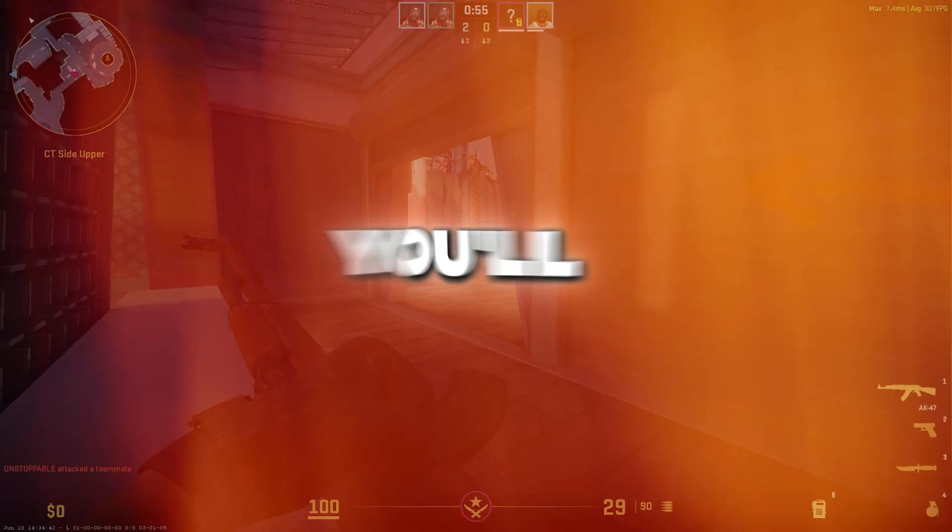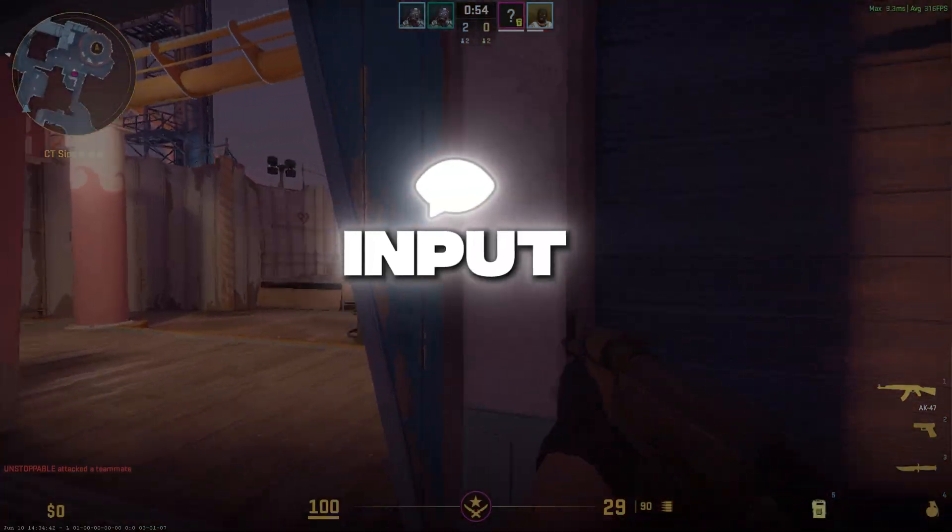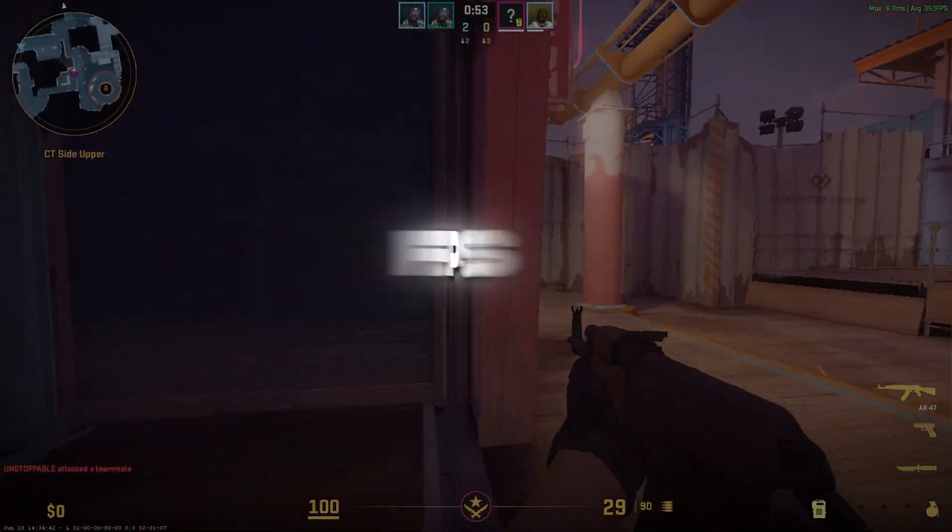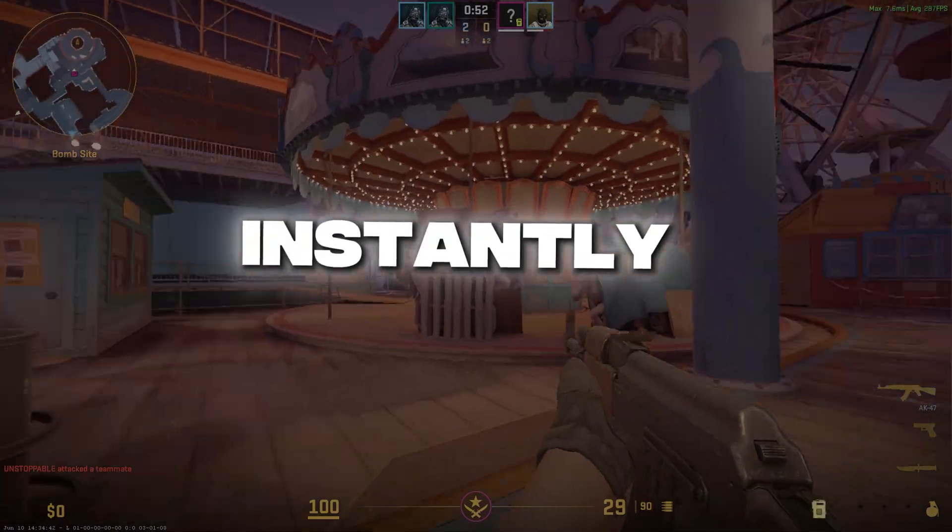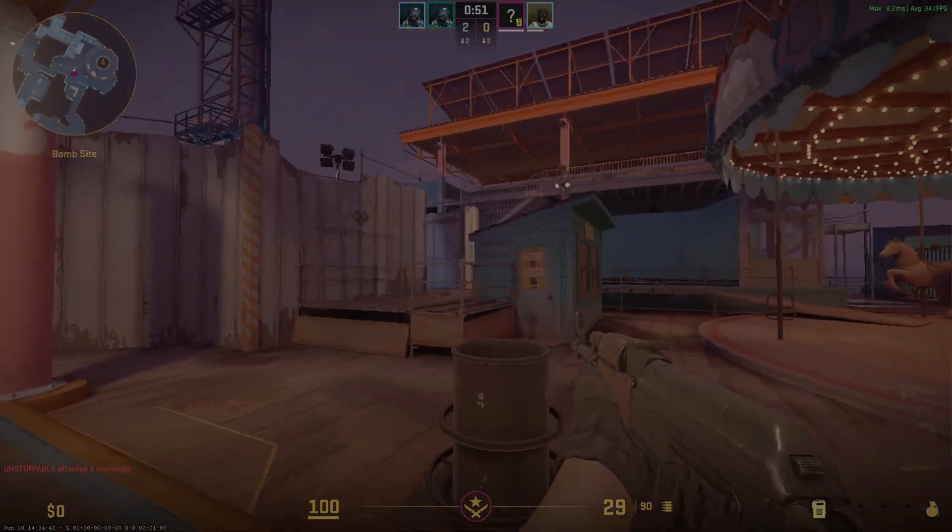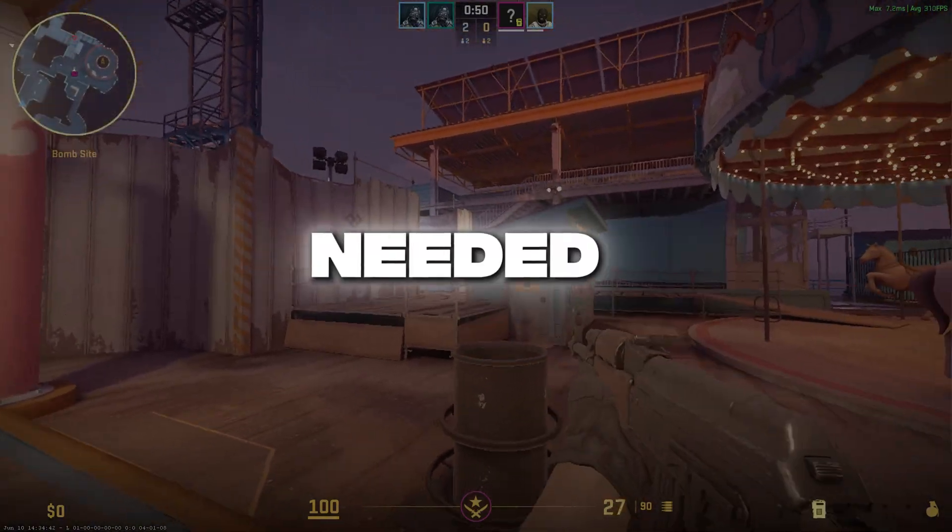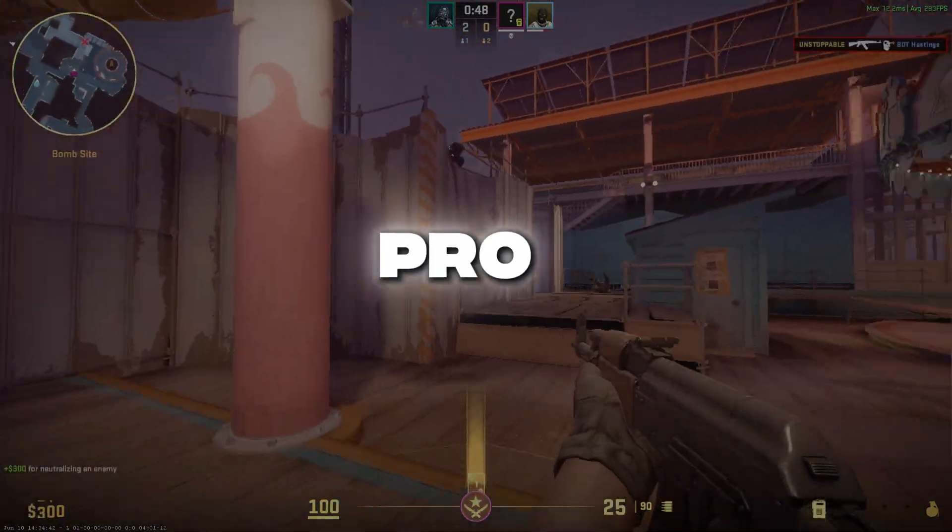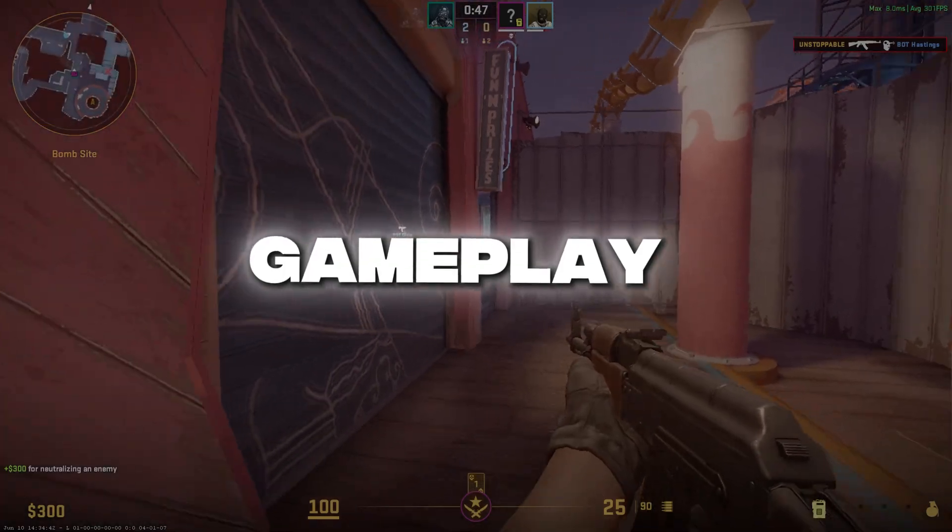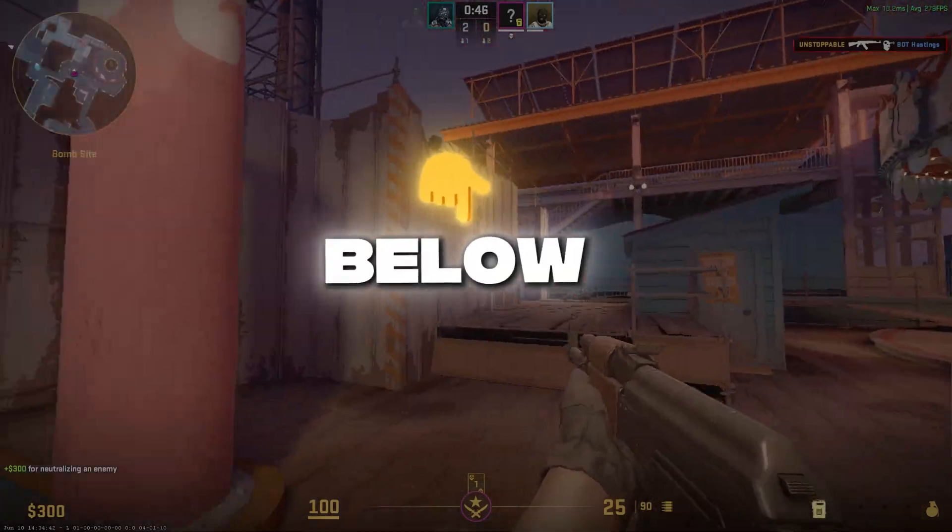Now launch your game. You'll feel smoother input and more stable FPS instantly. That's it. No installation needed. Just run and play like a pro. Boost your gameplay. Links below.